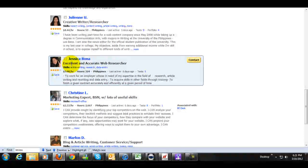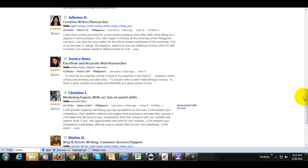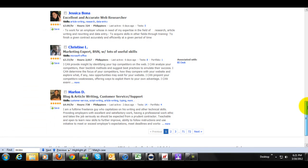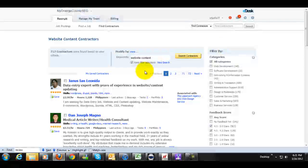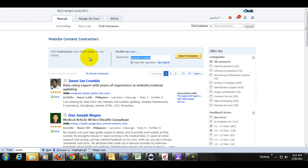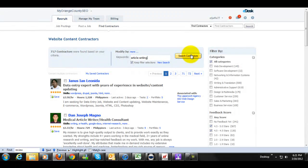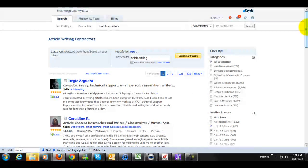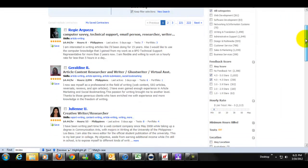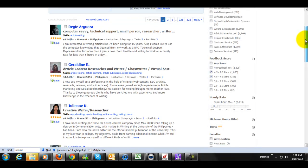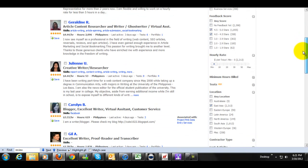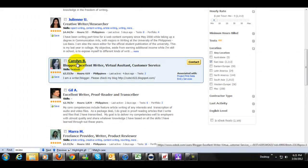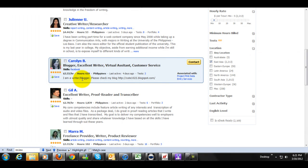Okay, accurate web researcher, data entry, Marlon D, blog and article writing. Let's try this. Let's just try searching for someone that does article writing and see who we get. And sometimes it might take me 15 or 20 minutes to find someone that I really want to interview for the position. But you're actually able to select multiple people here. Okay, now here's someone. This person might be interesting. 3.33 an hour. She's a writer and a blogger.